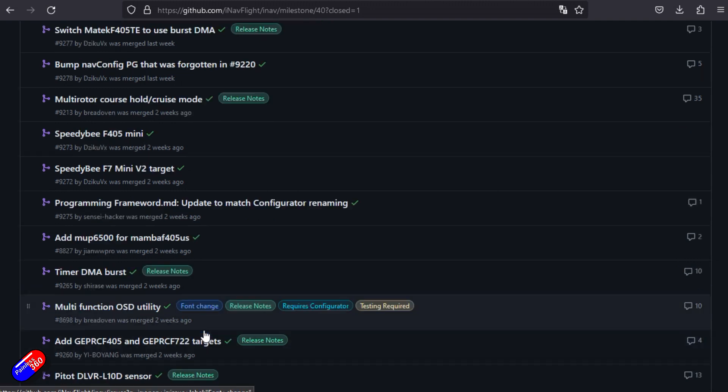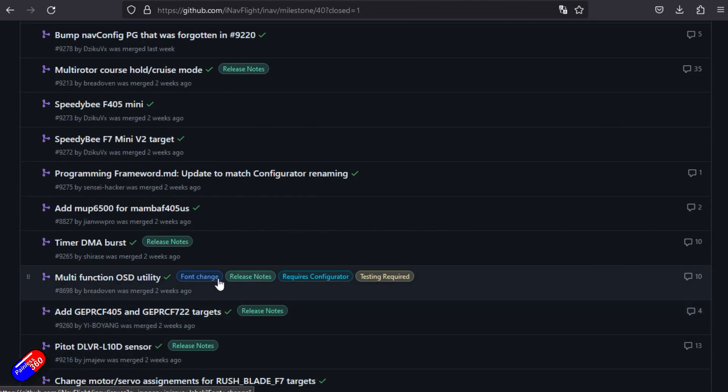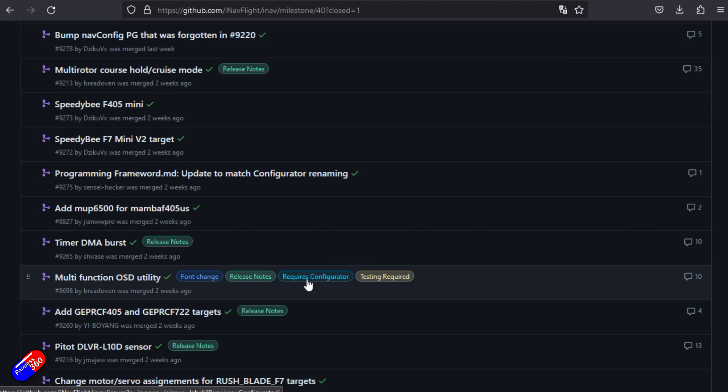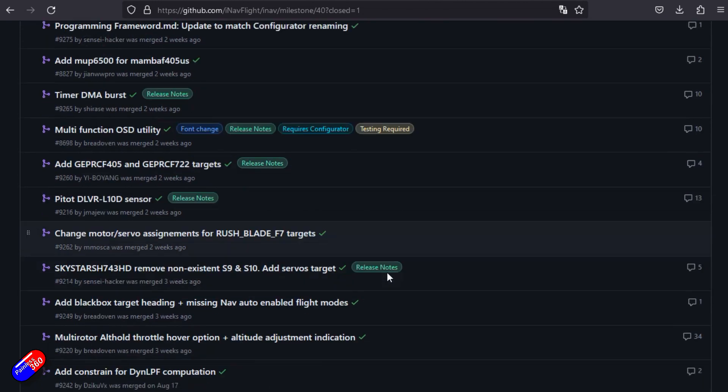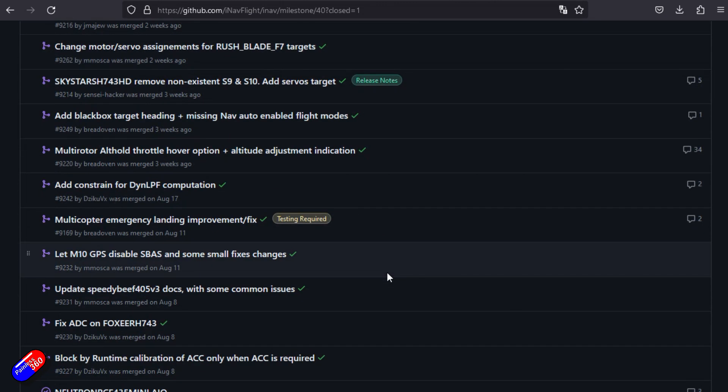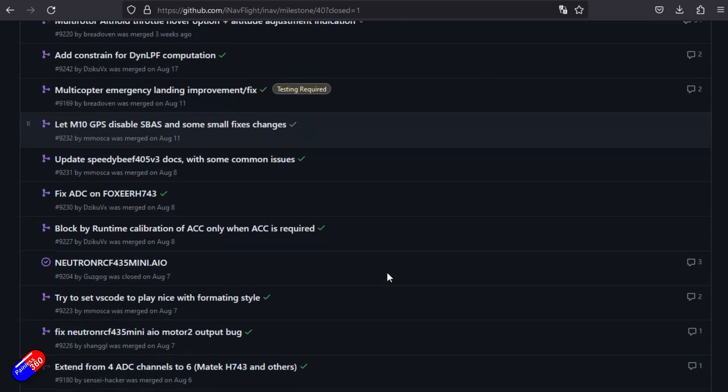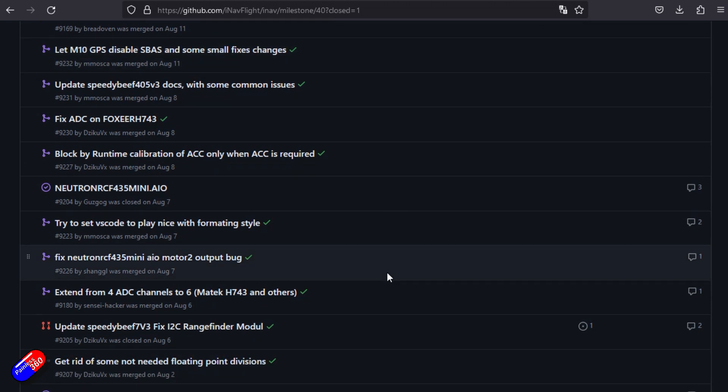However, 83 of them are closed. By scrolling through here, you can see all the new stuff that has been added, that's been improved. Here at the end, you can see these little notes for the developers. For example, this one's a font change that needs changes in the release notes and configurator. This is a really cute way to keep track of what the project is up to.